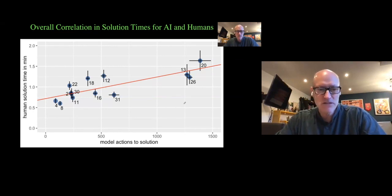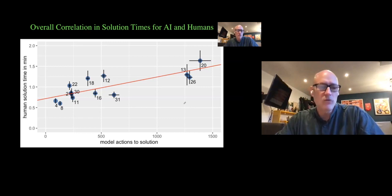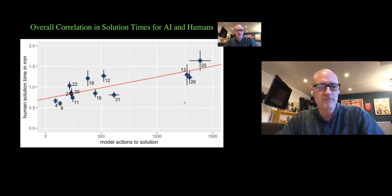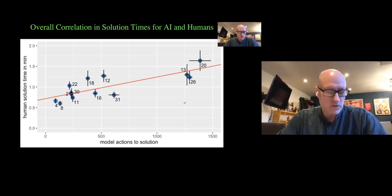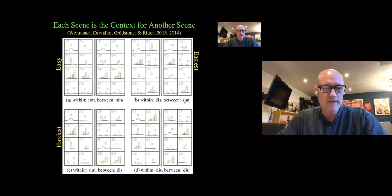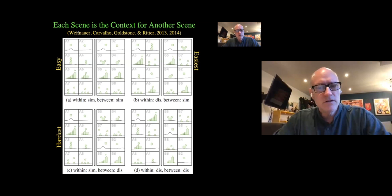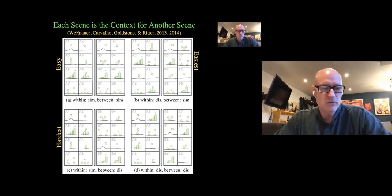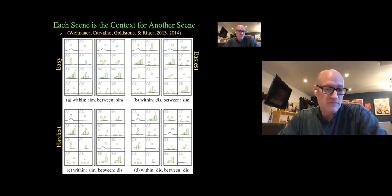You can also look at solution times and the correlation is pretty decent. I won't oversell the degree of correlation — we're more interested in functional similarities between how PATHS works and how humans work. Here's a good example of what we do with human experiments: we look at how easy it is to solve problems as a function of what kinds of problems are next to each other.